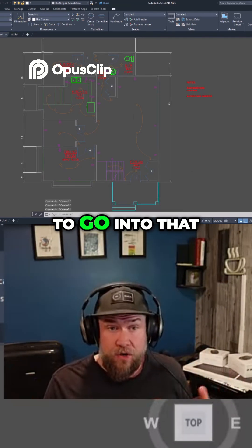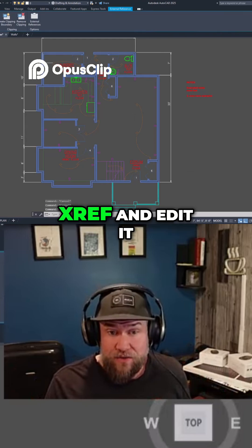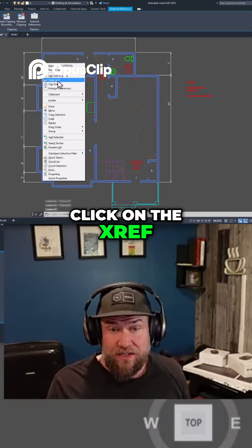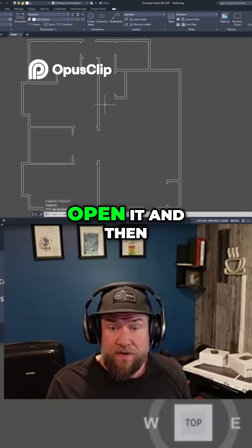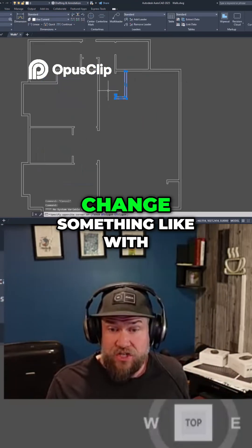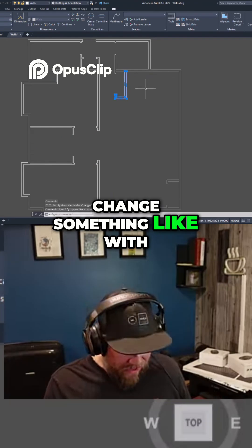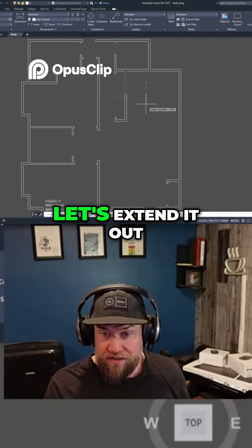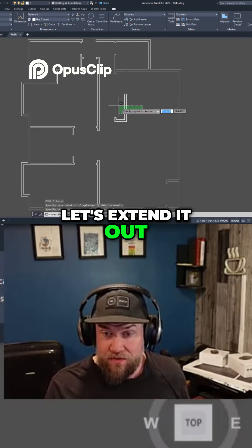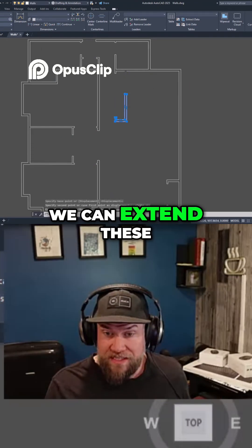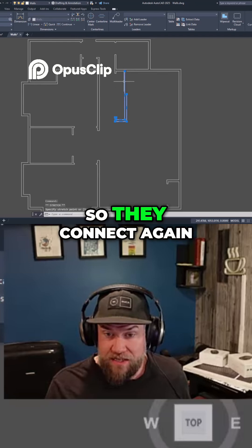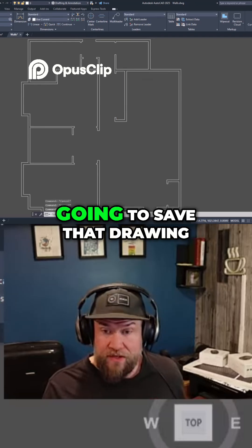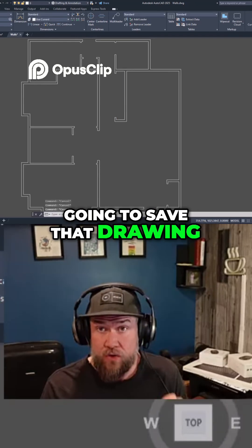Now if you were to go into that xref and edit it — so if we right-click on the xref, open it, and then change something like the location or length of this wall here, let's extend it out. We can extend these so they connect again, and now we're simply going to save that drawing.